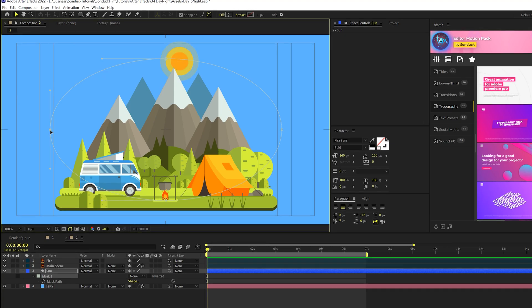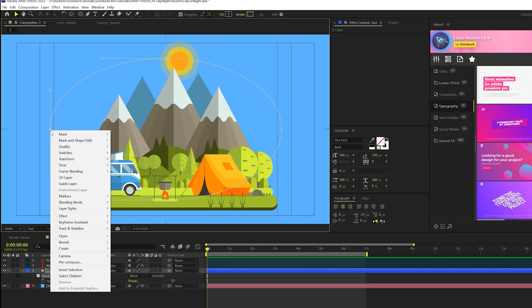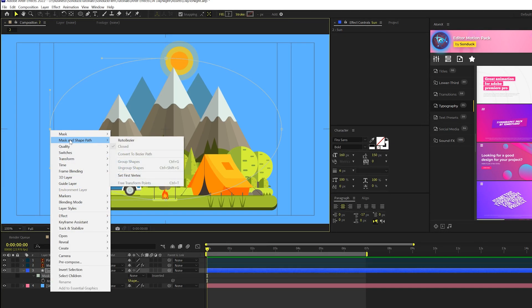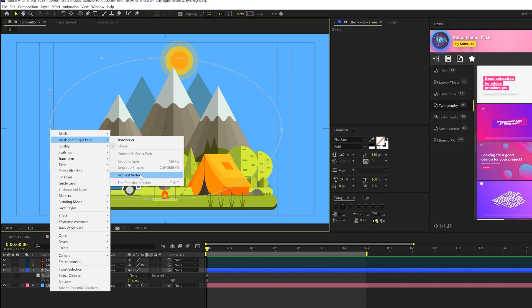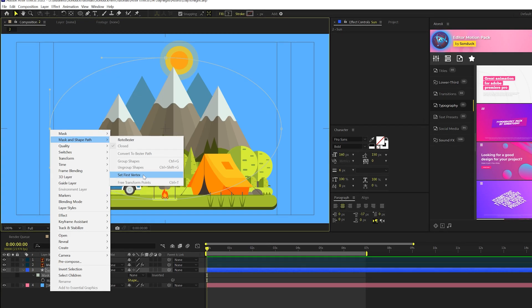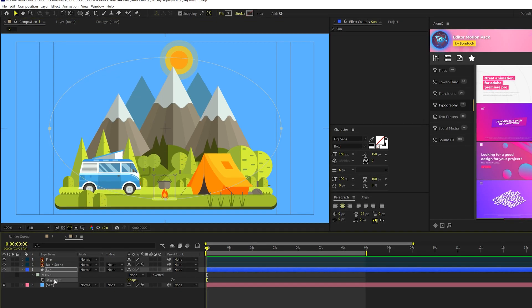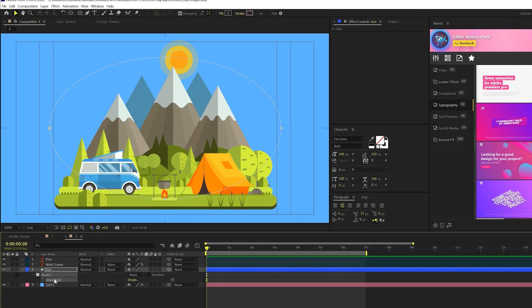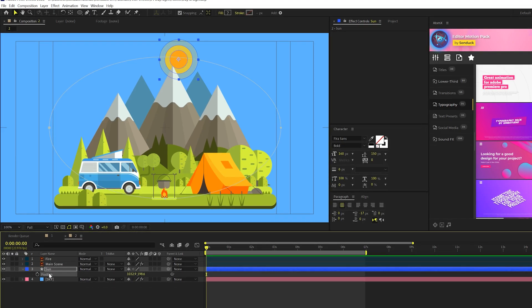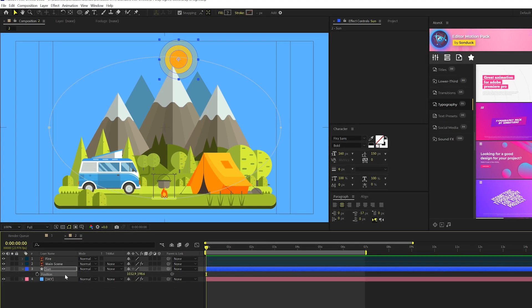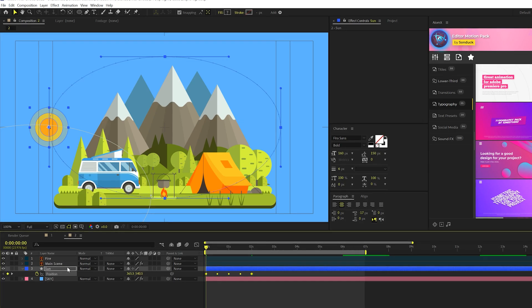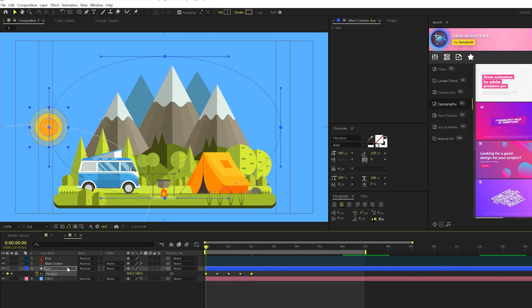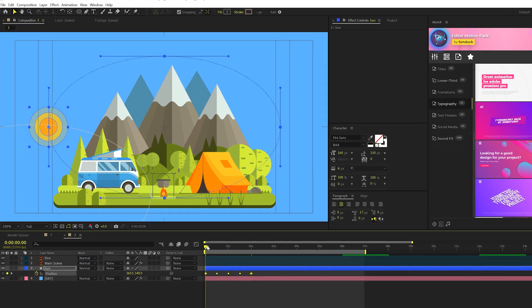And I'm going to right click on it, go to mask and shape and click on set the first vertex. Now I'm going to copy the mask path. And I'll hit P on my keyboard for position. And I'll select position and paste what I just copied in there. And now we're going to have this path in here.